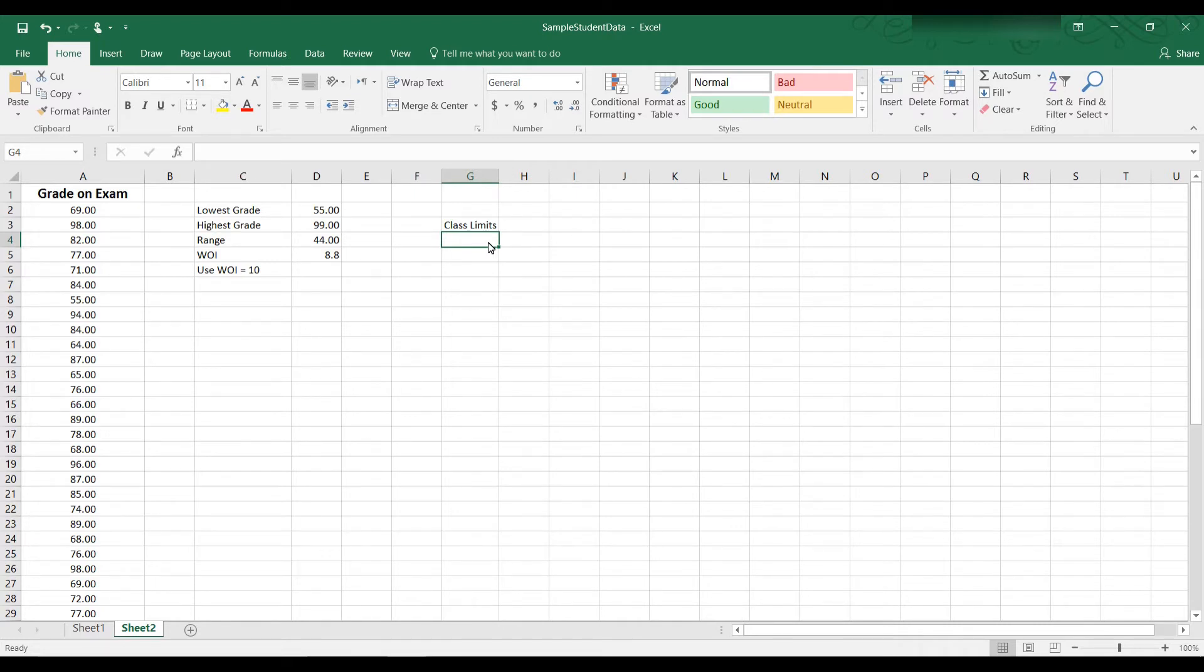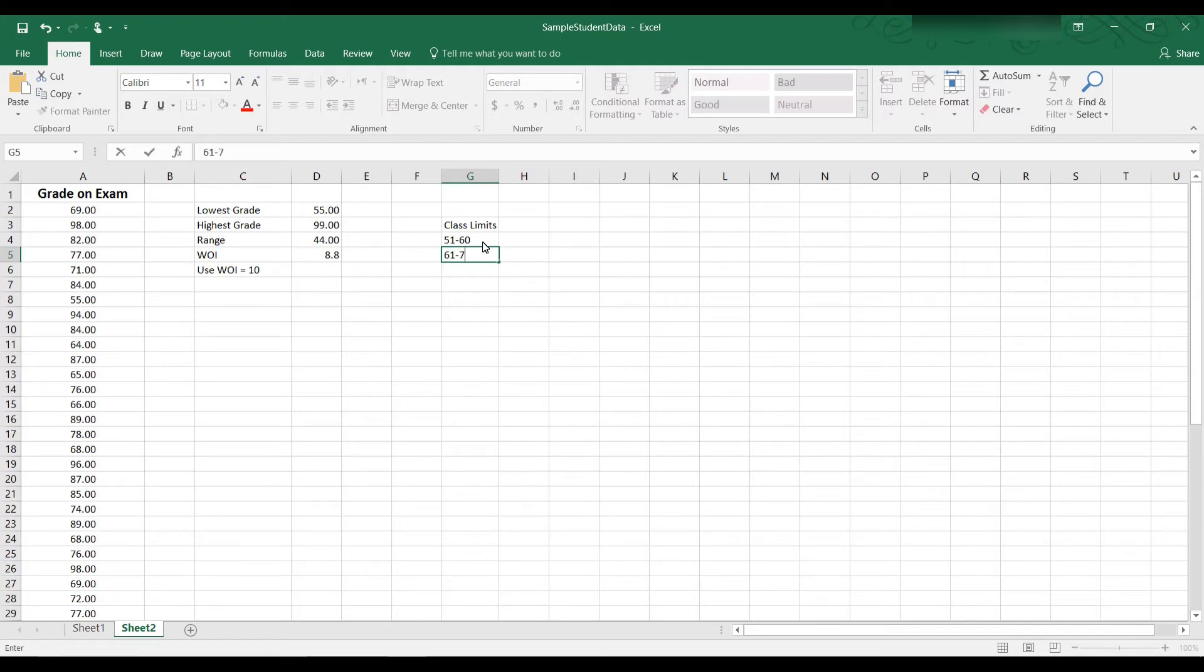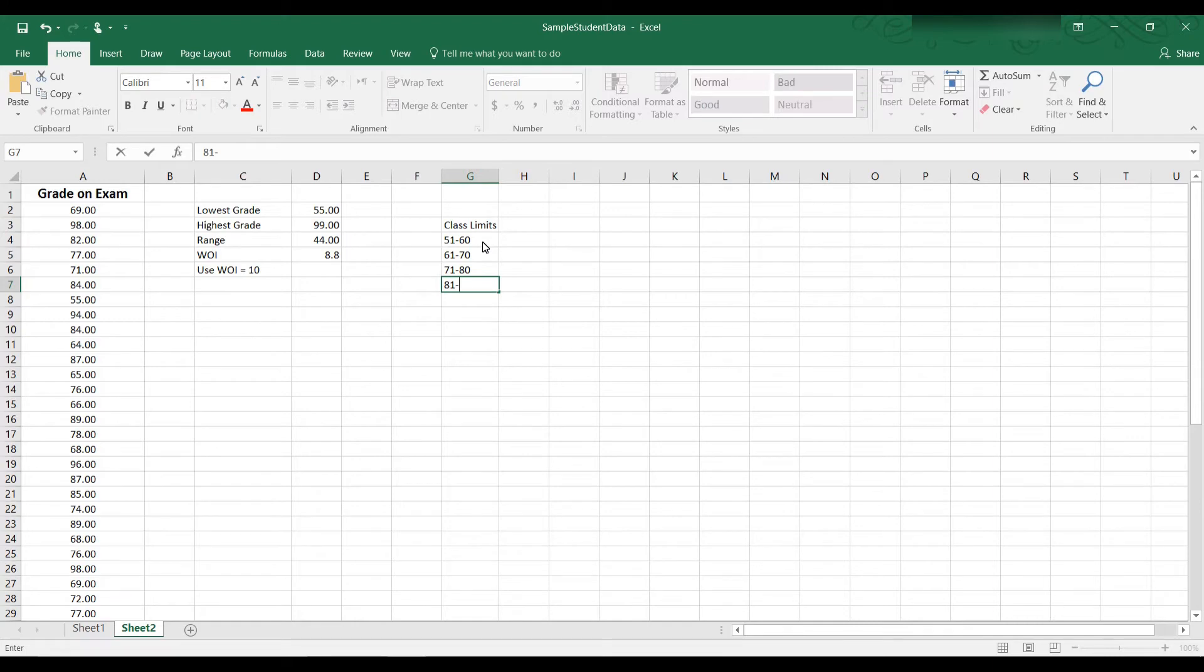So I could start this class grouping at 51. So this class grouping would go from 51 to 60. My next class grouping would then go from 61 to 70. And then we would have 71 to 80, 81 to 90, and 91 to 100.